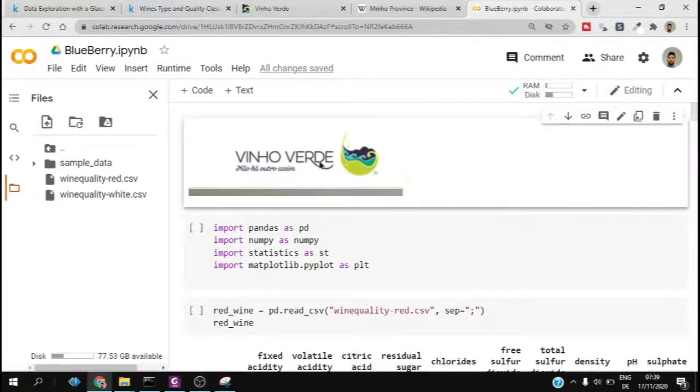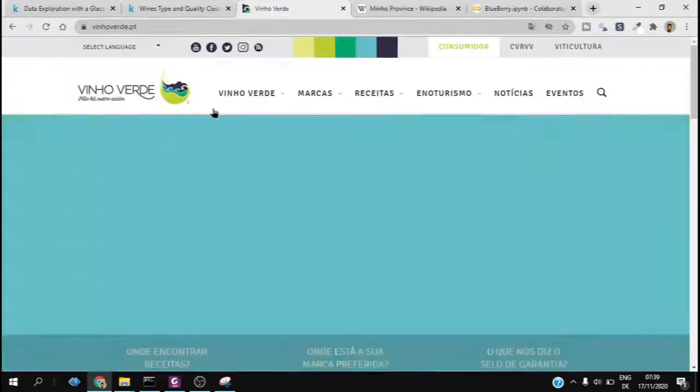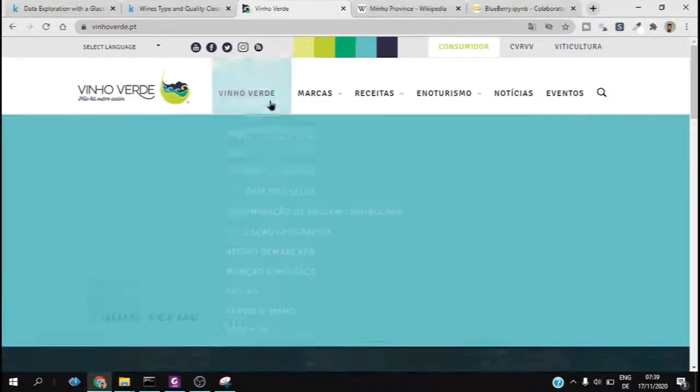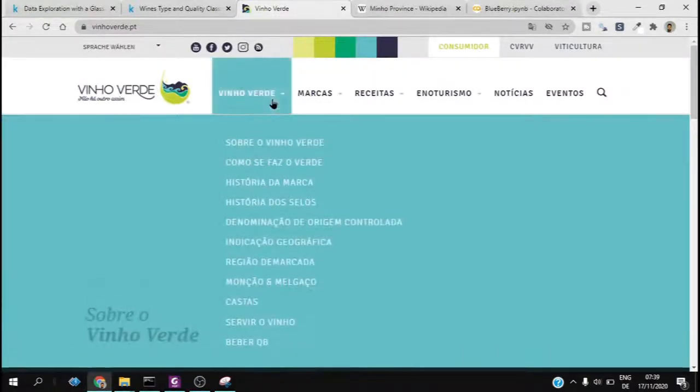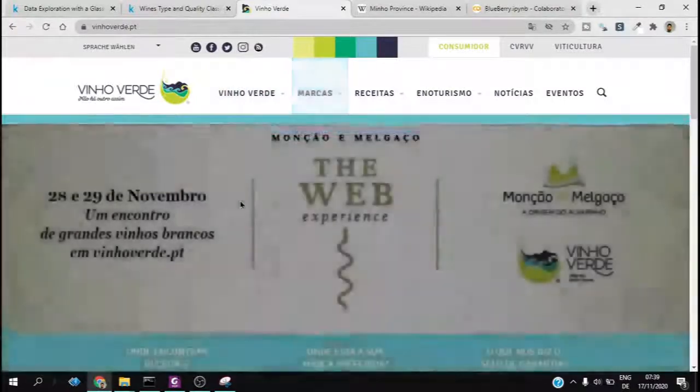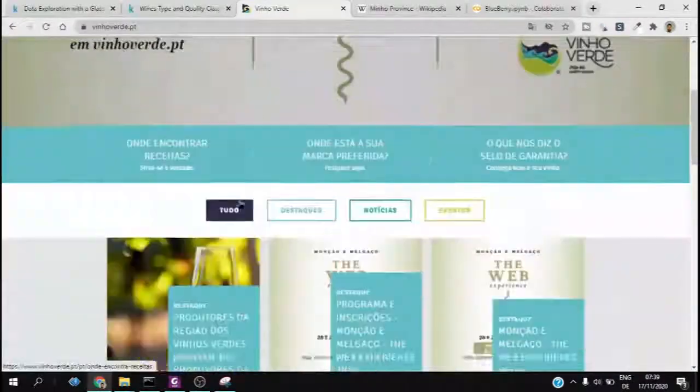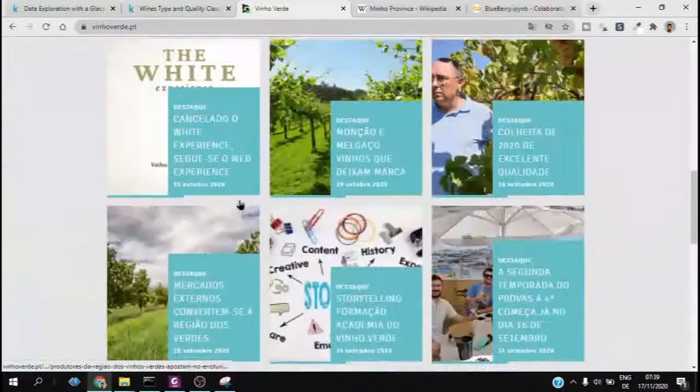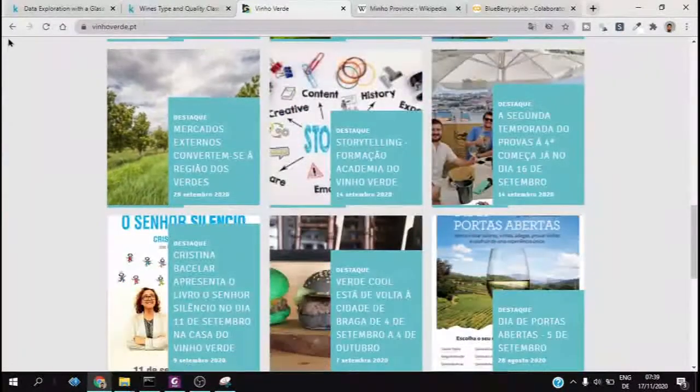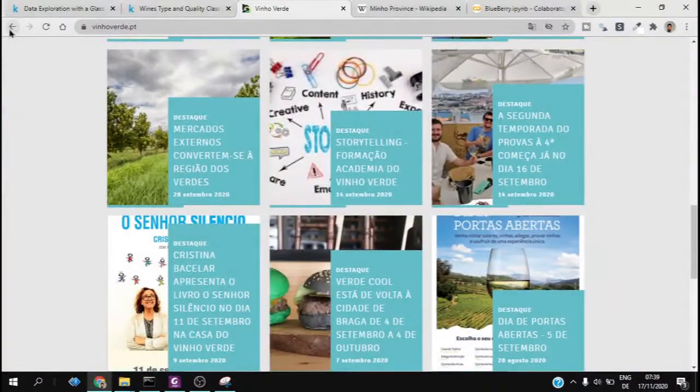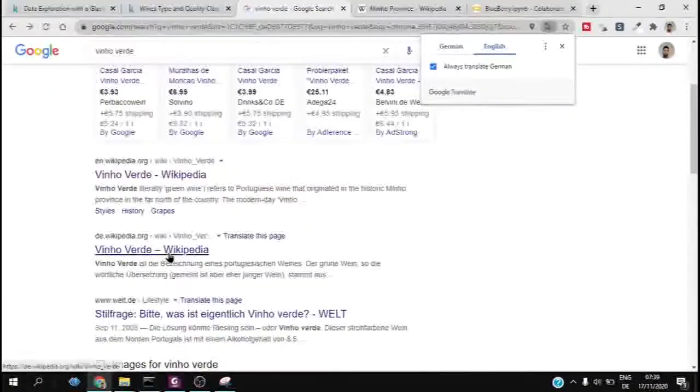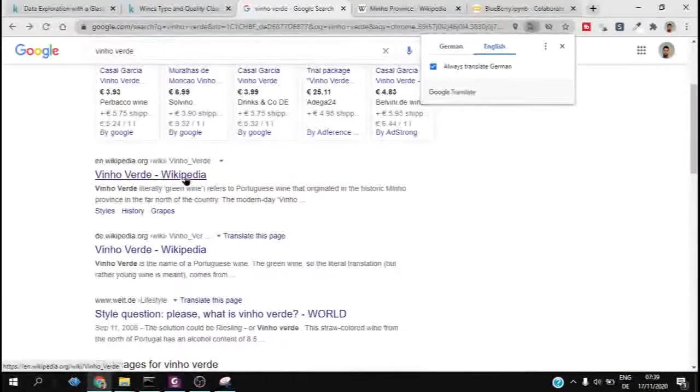Hello guys, in this video we will try to do data exploratory analysis for a wine company which is Finaverde, based in Portugal. This is the website where we can find which kind of wines they are selling, but mainly we will check for two types of wine.